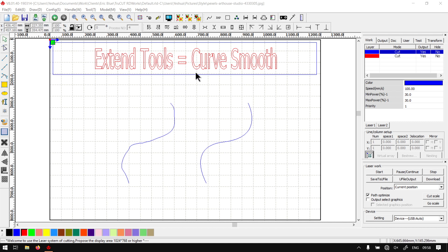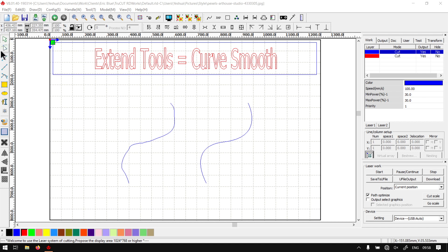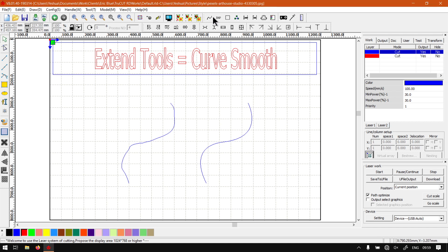The first tool we'll be looking at is the Curve Smooth tool. Before you think I'm speaking about the curve tools here on the left, I will go into more depth on all these tools in future videos.